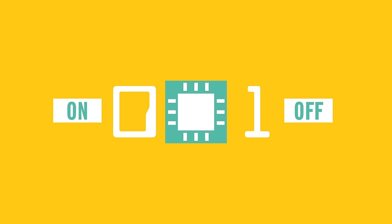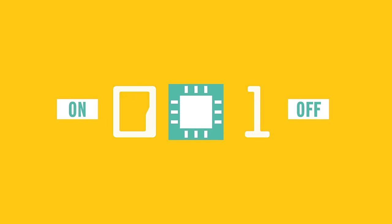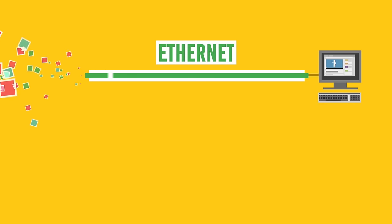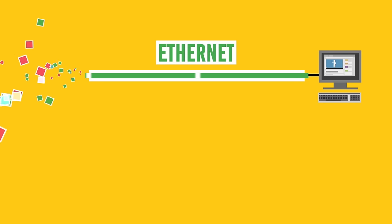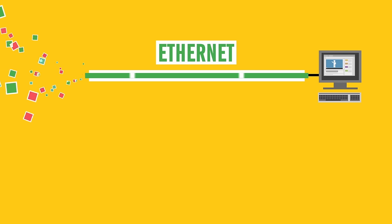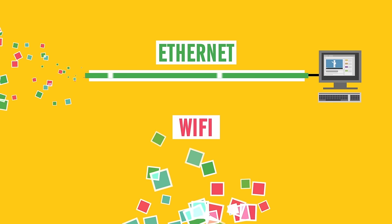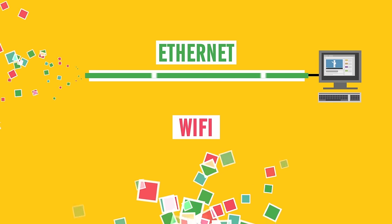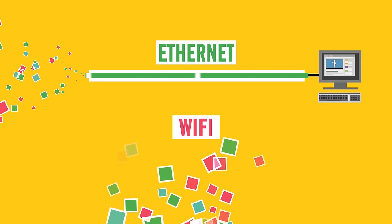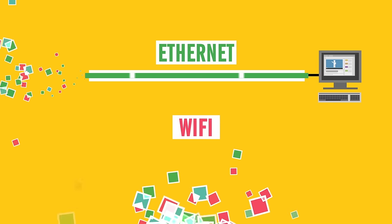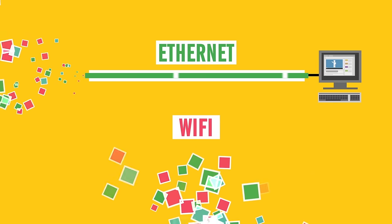Now the main thing that sets WiFi apart from the ethernet is the way it transmits data. With ethernet, data is converted into an electrical signal carried by a wire. However with WiFi, the data is carried by something that doesn't require wires. Radio waves.